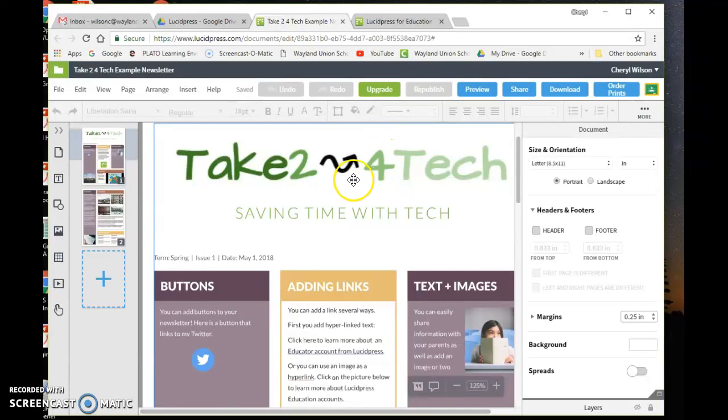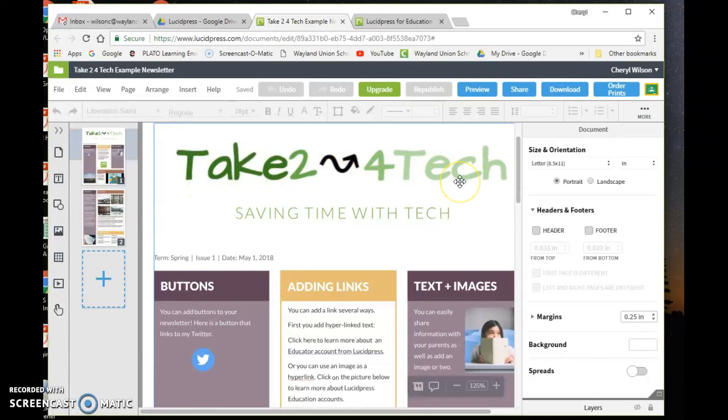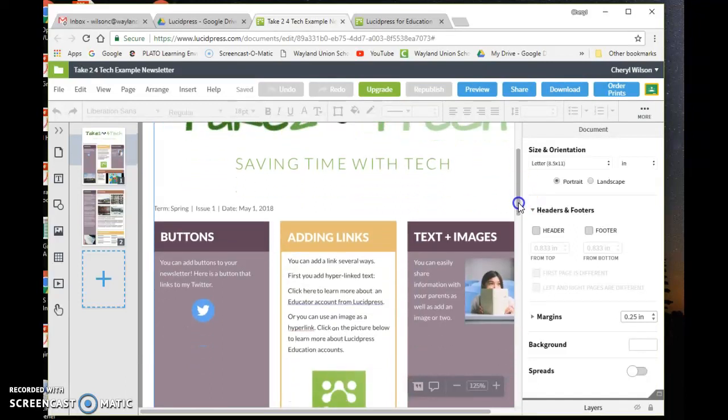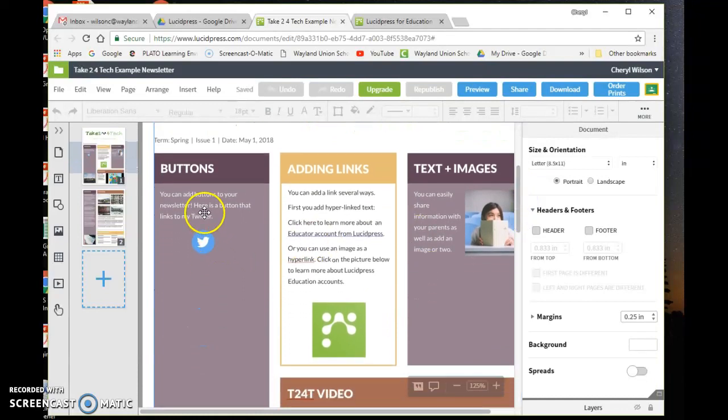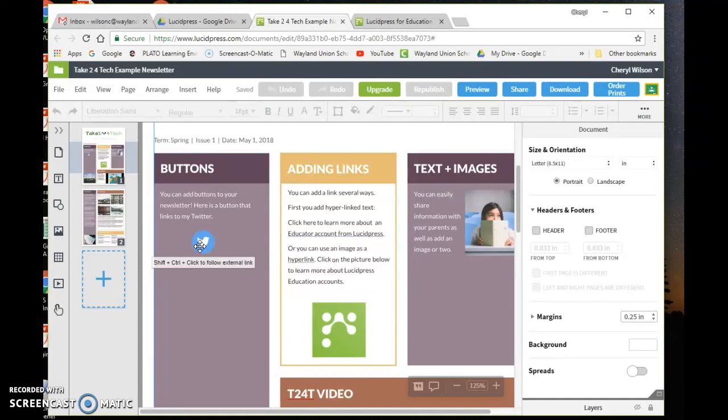I just wanted to show you the newsletters—they come with a template. I took a template that they had and modified it. I added my own Take Two for Tech logo and my own little catchline there. I added a button which allows people to click directly to my Twitter account, so it has social media buttons.